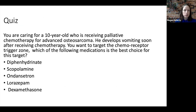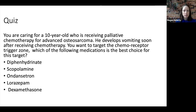Let's do a couple of quiz questions together. You are caring for a 10-year-old who is receiving palliative chemotherapy for advanced osteosarcoma. He develops vomiting soon after receiving chemotherapy and you want to target the chemoreceptor trigger zone. Which of the following medications is the best choice: dimenhydrinate, scopolamine, ondansetron, lorazepam, or dexamethasone? The correct answer is ondansetron, as it targets 5-HT3 receptors which are active at the chemoreceptor trigger zone.